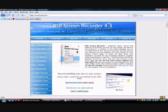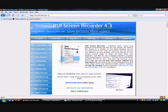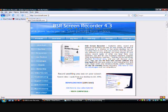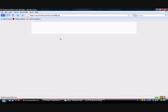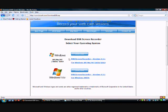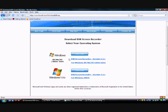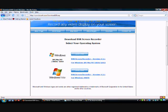But anyway, so you go to their site, bsrsoft.com and you go to download. And you can download it for Windows XP, ME, NT, 2000, 2003, or you can do it in Vista. So you download it, save it, and then you run it.